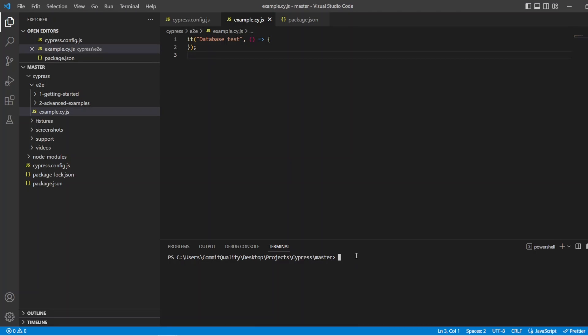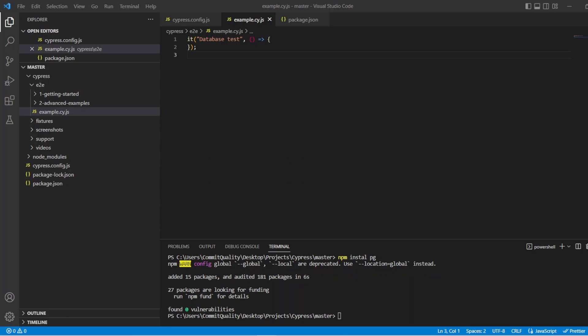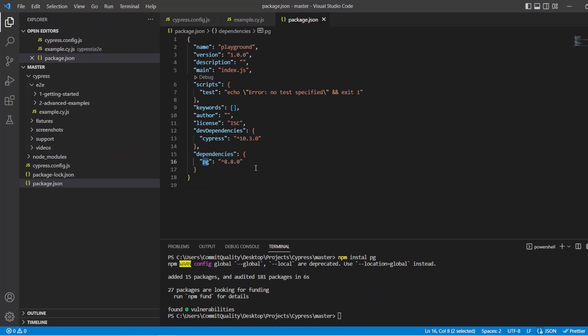So first thing we want to do is install the Postgres package. So npm install pg. Let's let that run. And while that's installing, just pg is a non-blocking PostgreSQL client for Node.js, basically pure JavaScript. Awesome. So that's installed. So if I go to the package JSON, we can see we have that now as a dependency.